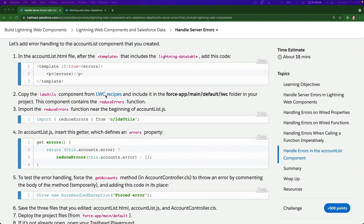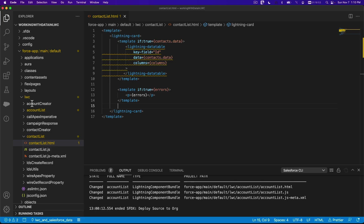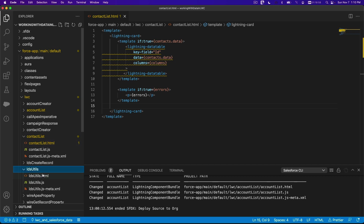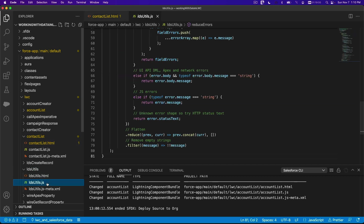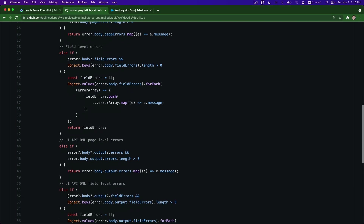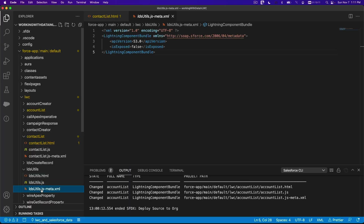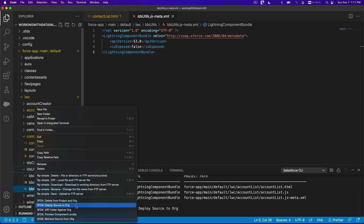So basically you go to LWC Recipes and create a new web component called LDS utils in your Visual Studio Code, which I already did here. You get the code by clicking 'Get the Code', copy the whole JS code and paste it, and also the XML.